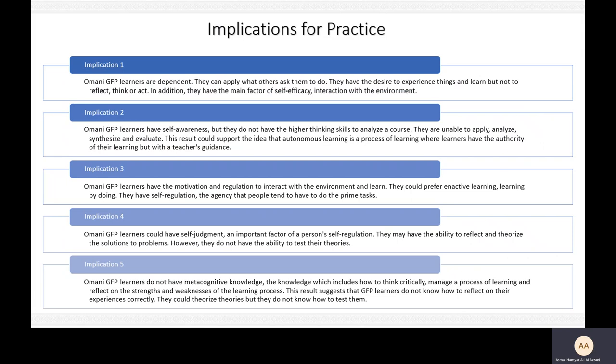The prime implications of my research are as follows. The first implication is that Omani GFP learners are dependent — they can apply what others ask them to do, they have the desire to experience things and learn, but not to reflect, think, or act. They have the main factor of self-efficacy, which is interaction with the environment. The second implication is that Omani GFP learners have self-awareness, but they do not have the higher thinking skills to analyze a course.